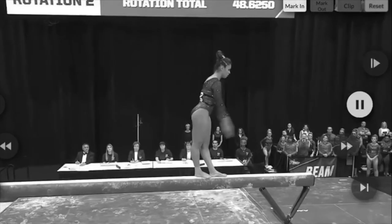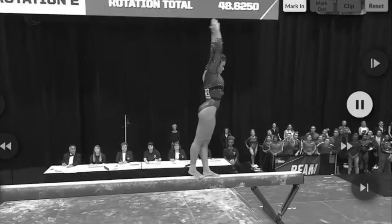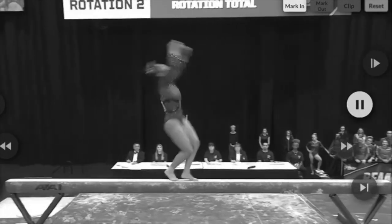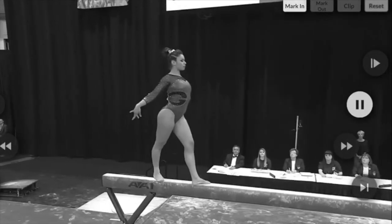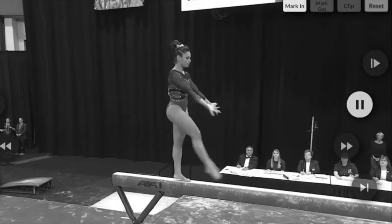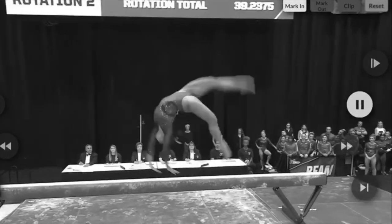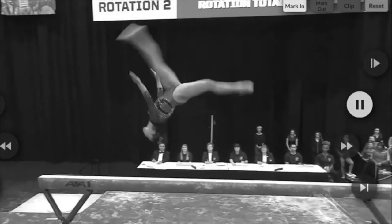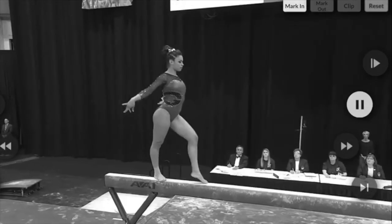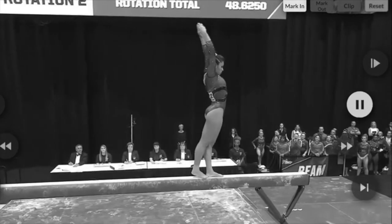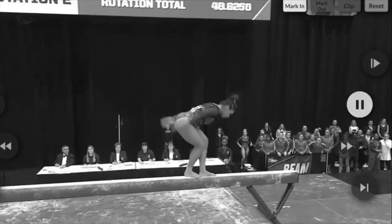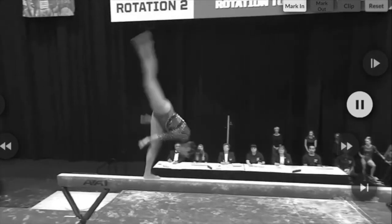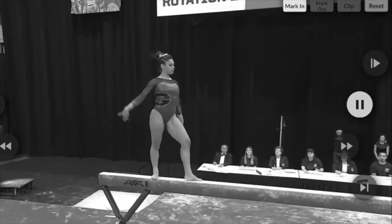Number two. We had a one-tenth for an arm circle and a balance check. Here she goes again, arm circle, balance check.